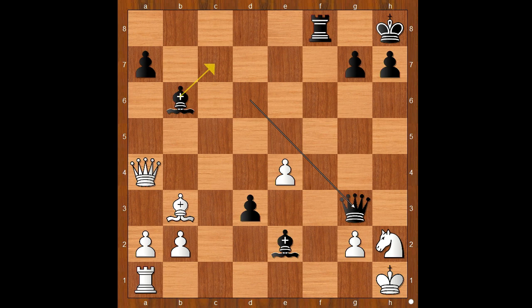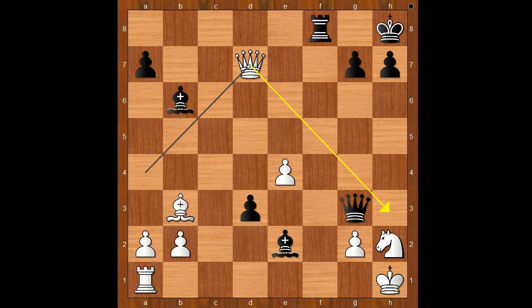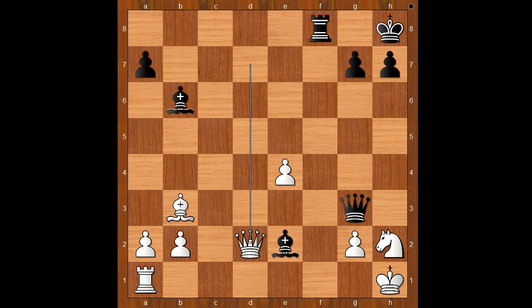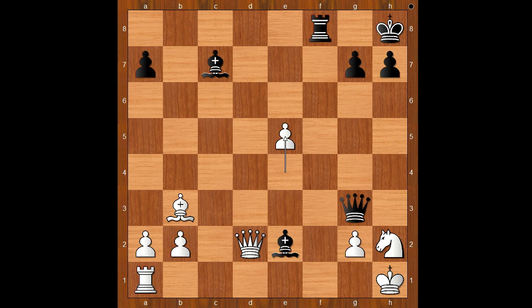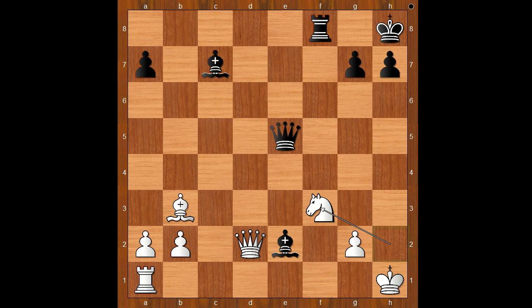Queen takes on g3. Black is intending Bishop to c7 in some variations, and then Queen takes on h2, check, mate. Queen to d7. If Bishop to c7, then Queen to h3. d2. Queen takes on d2, and now Bishop to c7 indeed. White won the isolated queen's pawn, but the cost is very high. e5, gaining time to play Knight to f3. Queen takes on e5. Knight to f3, attacking the queen and defending the h2 square.